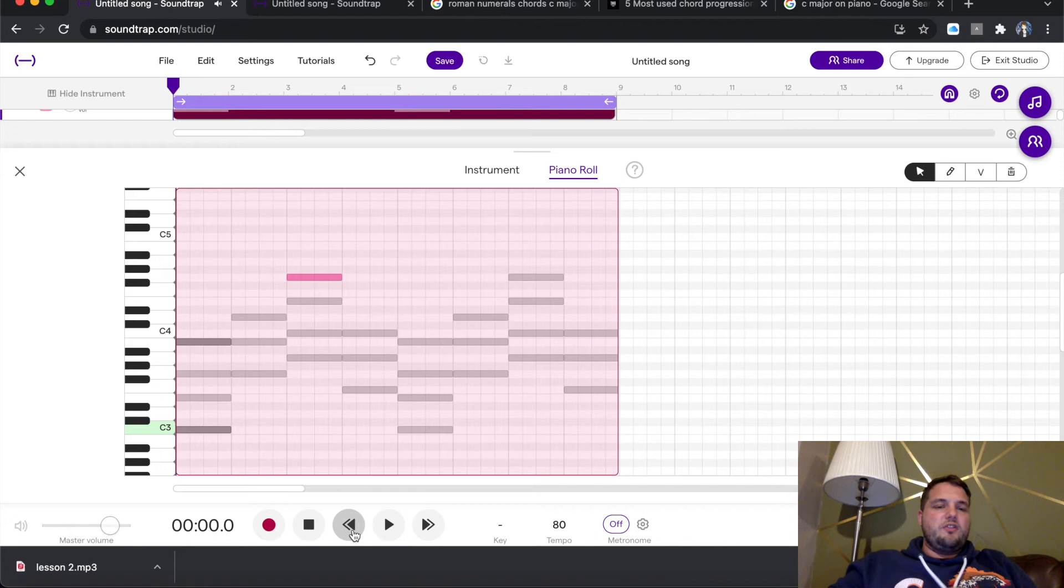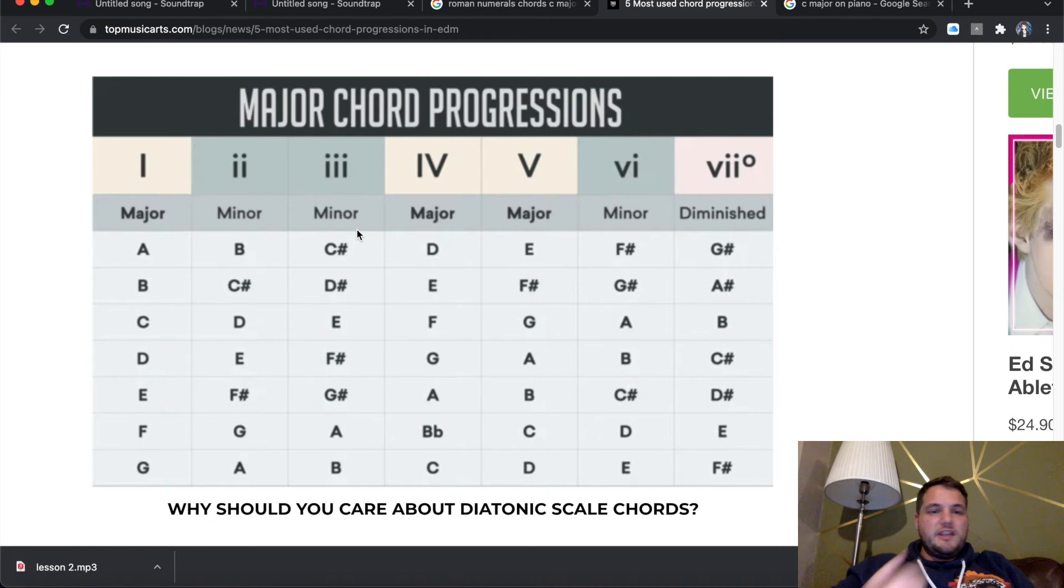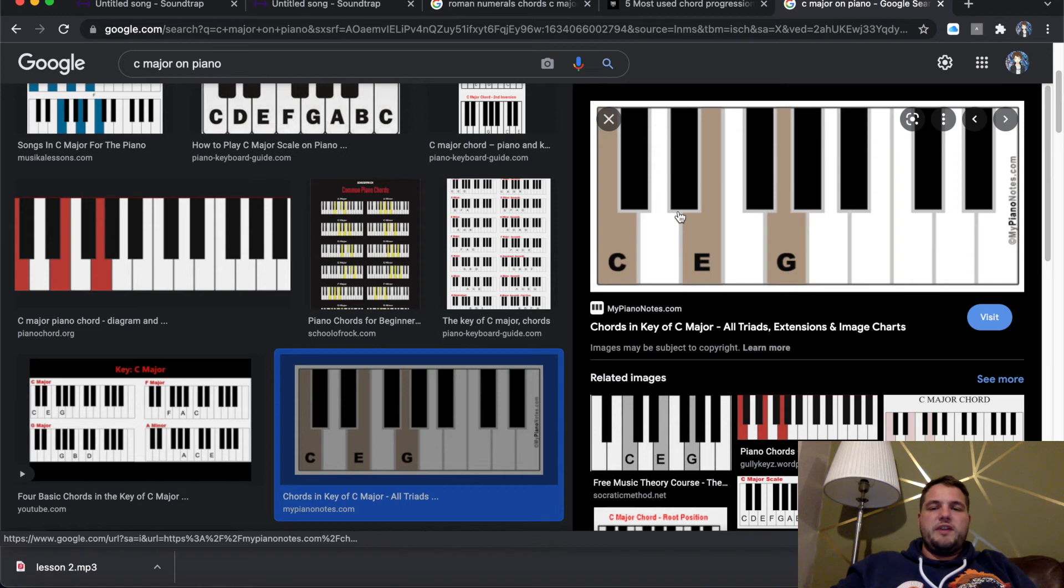So go find your chord progressions if you want to do major or minor. It's all there. 1, 5, 6, 4 is the easiest one to begin with to get your ideas of how you want to build a chord sequence. And then finally, if you need to find the chords, just type in C major on piano and it'll tell you which notes to put down.